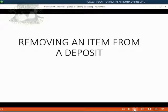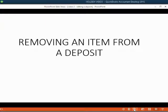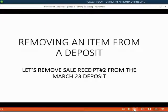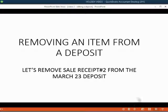Removing an item from a deposit is very simple. For example, let's remove sale receipt number 2 from the March 23rd deposit.